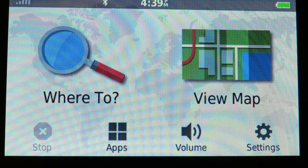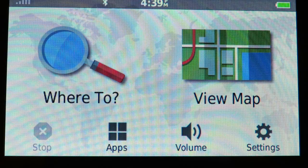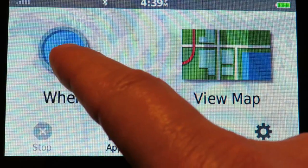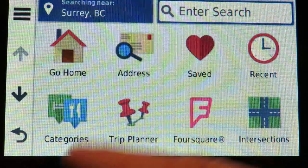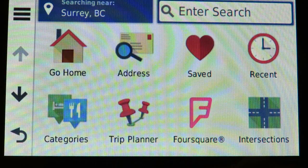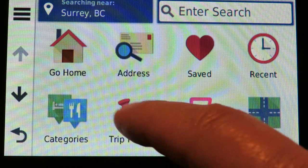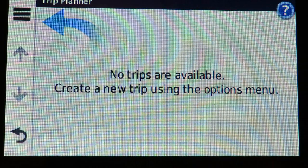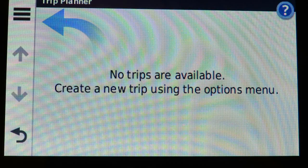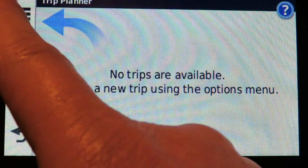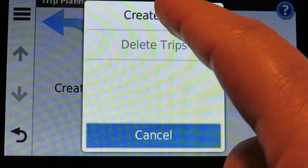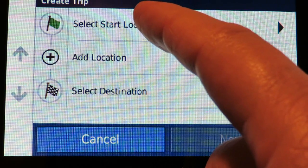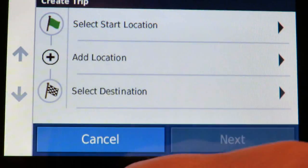We'll see if it's any easier or harder to use. The trip planner is in the 'Where To' feature, and right down here where the two little thumbtacks are is your trip planner. Right now there are no trips — I haven't saved any trip plans — so I'm going to go up here and create a brand new trip.